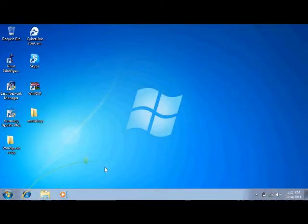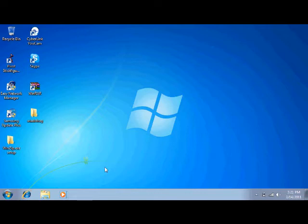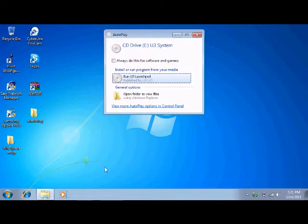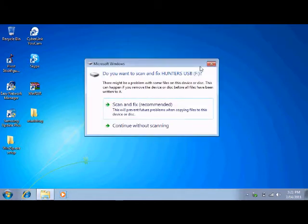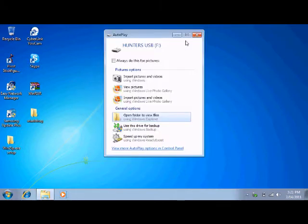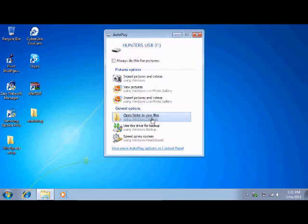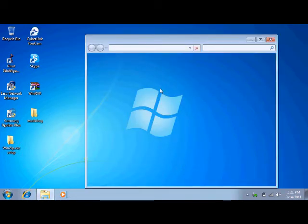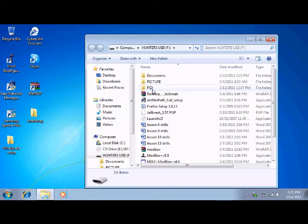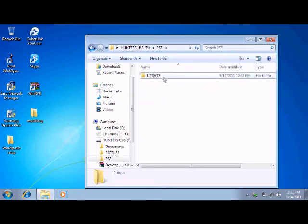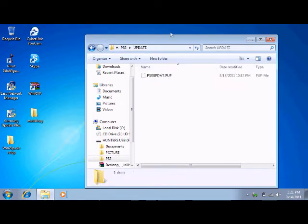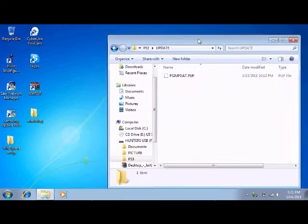Okay, now I'm going to show you how to install it. So you're going to have to have a normal USB and plug it in. Once you plug it in, just open it up and make a folder called PS3, all in caps, and open it.